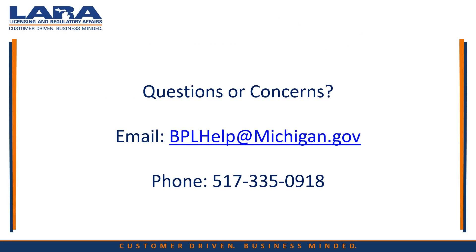If you have additional questions or concerns, please contact us at the number or email on the screen. We are available to help Monday through Friday 8 a.m. until 5 p.m.